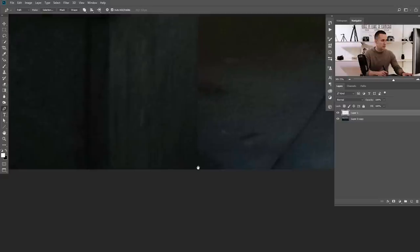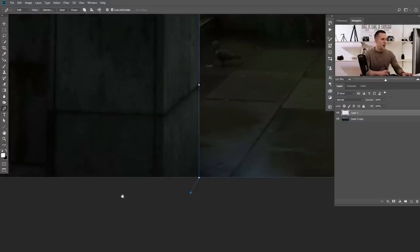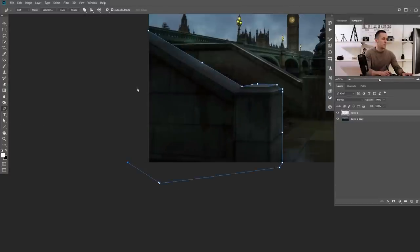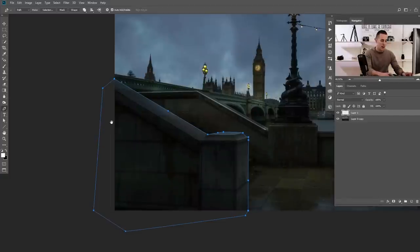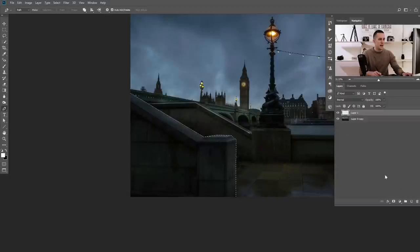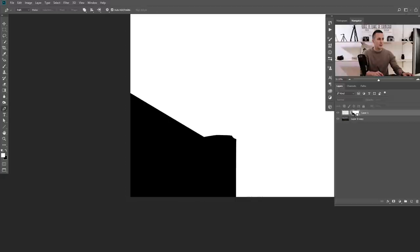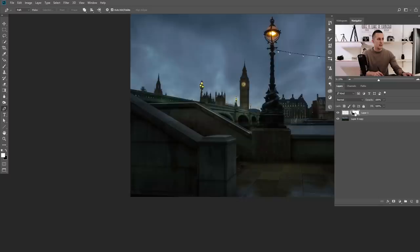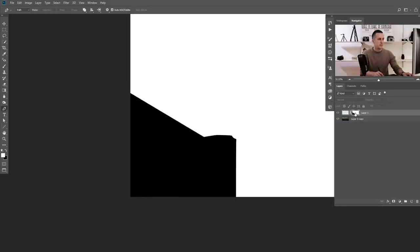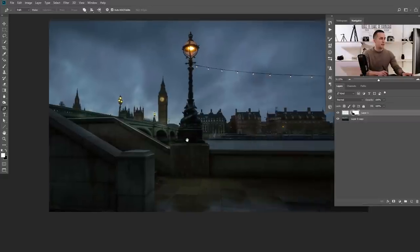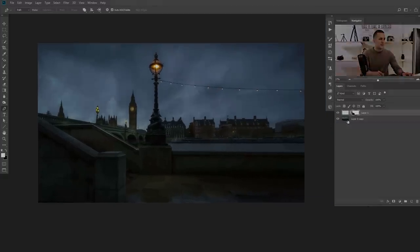I'll go a little more down, then go around and finish it here. Press Ctrl/Command + Enter to load it as a selection. Holding Alt or Option key, I'll create a mask. If I hold Alt or Option and click on the mask, I can see the mask. That's our first mask.